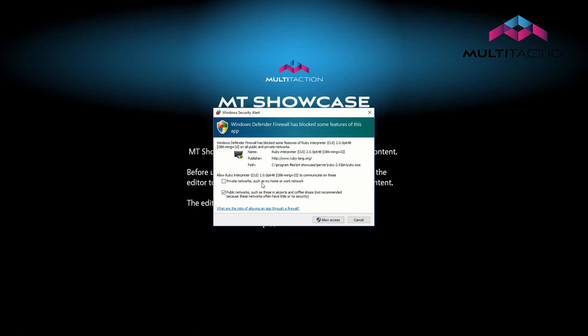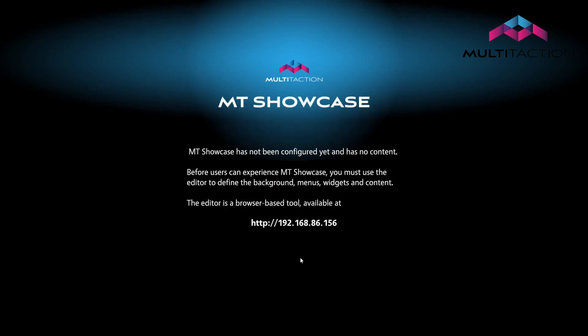Showcase now prompts you to add content. If you're accessing the Showcase editor from another PC as opposed to the one you're running the Showcase client on, you can use this address to connect through your local network.